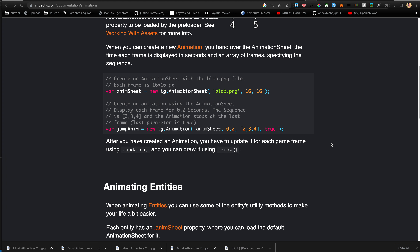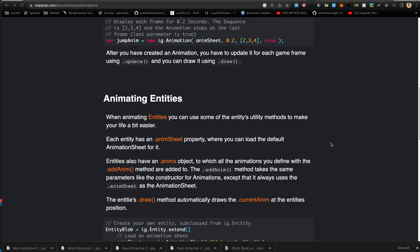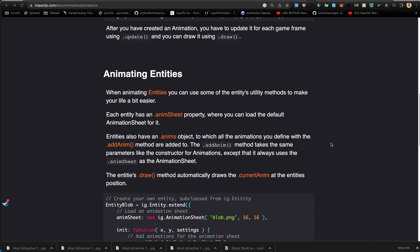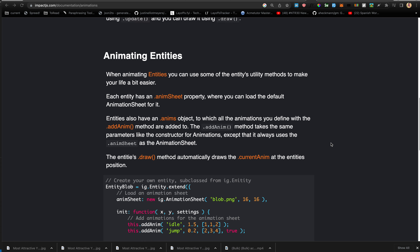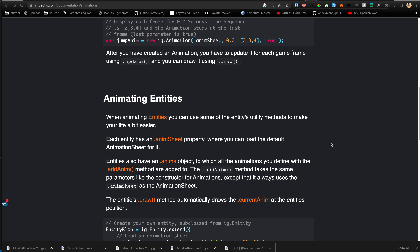When animating entities you can use some of the entity's utility methods to make your life easier. Each entity has an animSheet property which you can load the default animation sheet for it. Entities also have a dot anims object to which all animations you define with the addAnim method are added. The addAnim method takes the same parameters as the animation constructor, except it always uses the entity's animSheet.